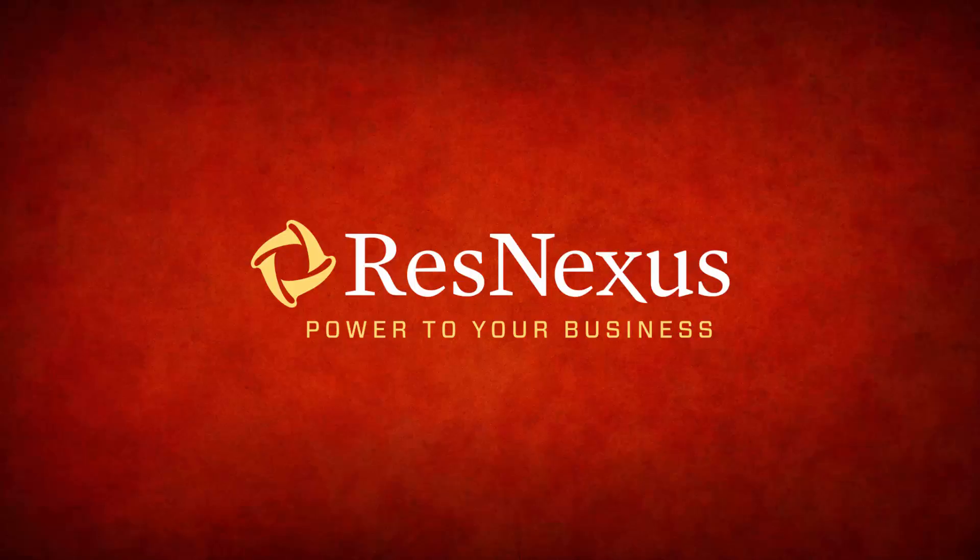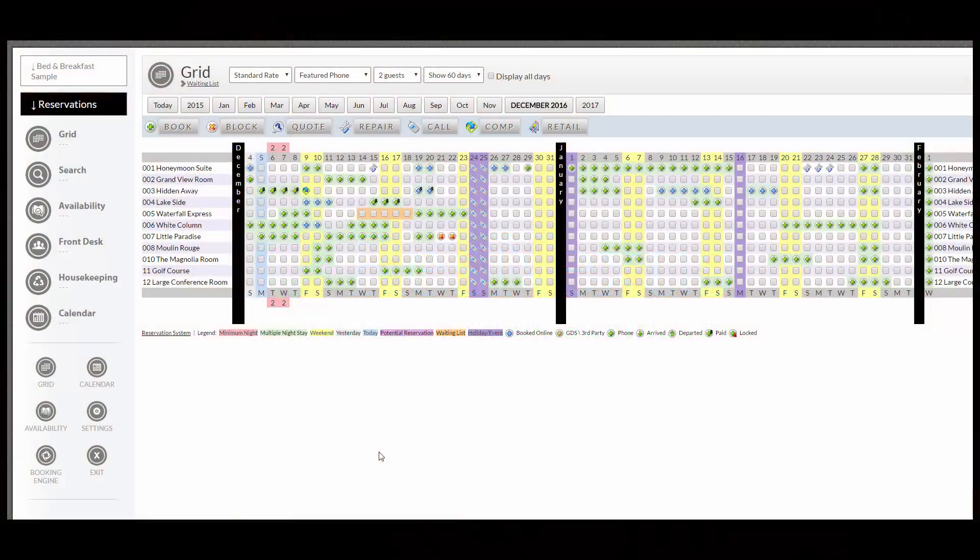Welcome! We'd like to thank you for taking a few minutes to become more familiar with how to add and edit a room in the ResNexus system.